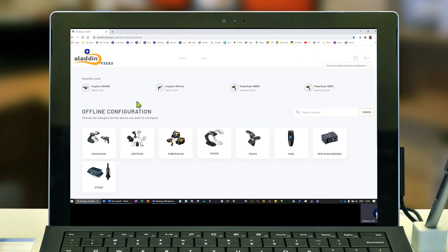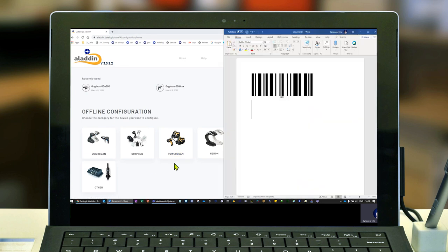In this video, we're going to do a simple character replacement. Scanning a barcode of 1234, we're going to convert the 1 to an A, the 2 to a B, the 3 to a C, and the 4 to a D.